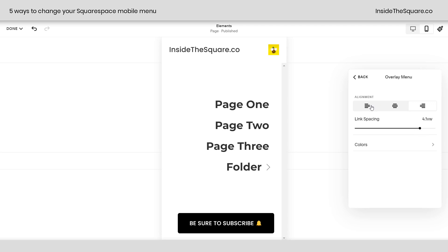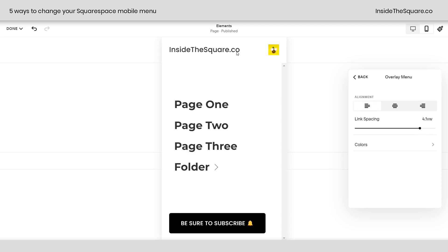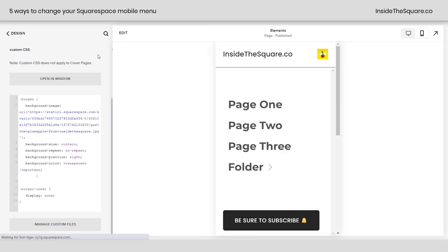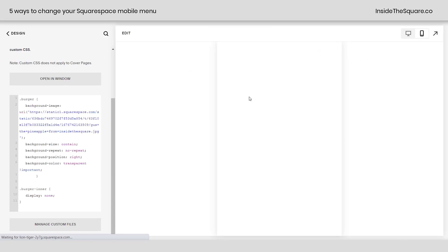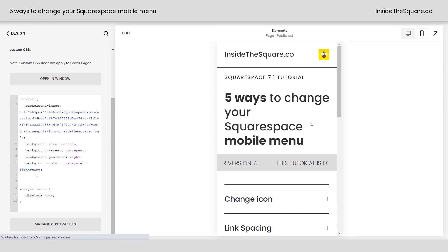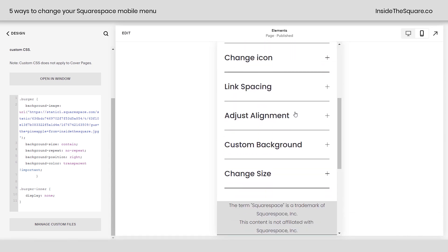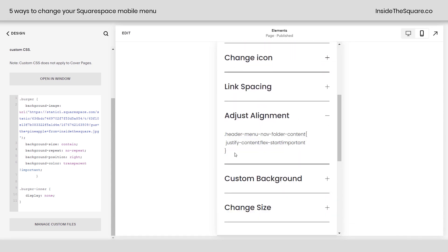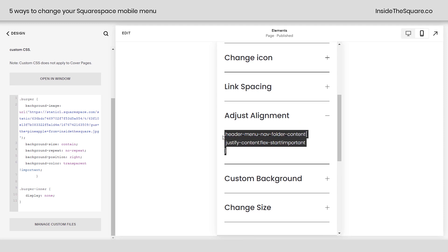Now, what if we actually want to change the alignment vertically? Well, that's the next thing on our to-do list. I'll go ahead and select Save because we're going to need a little bit of code for this one. And yes, this is also in the description below.